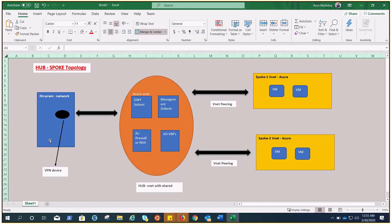Now let's talk about the components required to achieve this hub-spoke topology in a hybrid environment. The first component is the on-premises network — a private local area network running within an organization. Second is a VPN device or service that provides external connectivity to the on-premises network. Third is a VPN gateway or ExpressRoute gateway needed on the hub network for the VPN tunnel or ExpressRoute tunnel. Fourth is the hub VNet, which is the central point of connectivity to your on-premises network and hosts services consumed by workloads in spoke virtual networks.